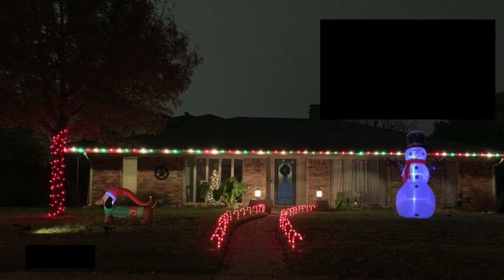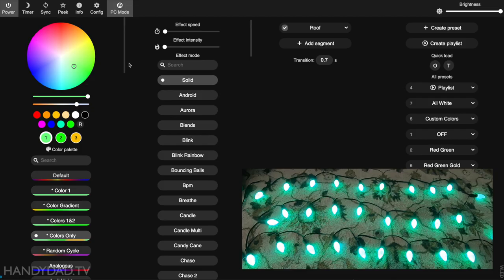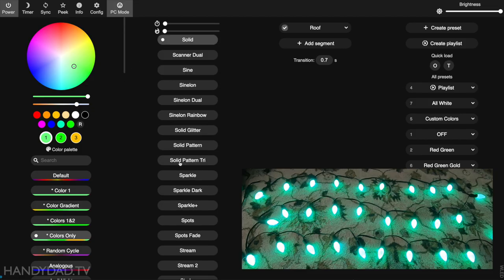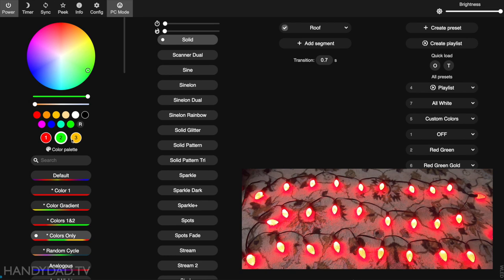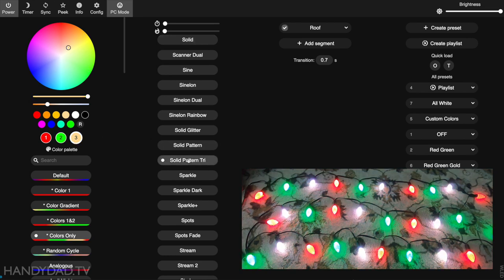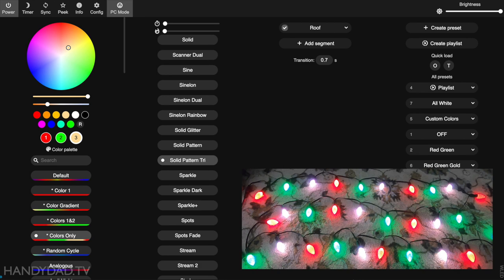Now the next one here is a tricolor - red, green, and white. There's already an effect here called solid pattern tri. So we're going to set red, we've got green here, and this one we're going to make warm white. Then we use solid pattern tri and all three of them repeat the same pattern over and over again.